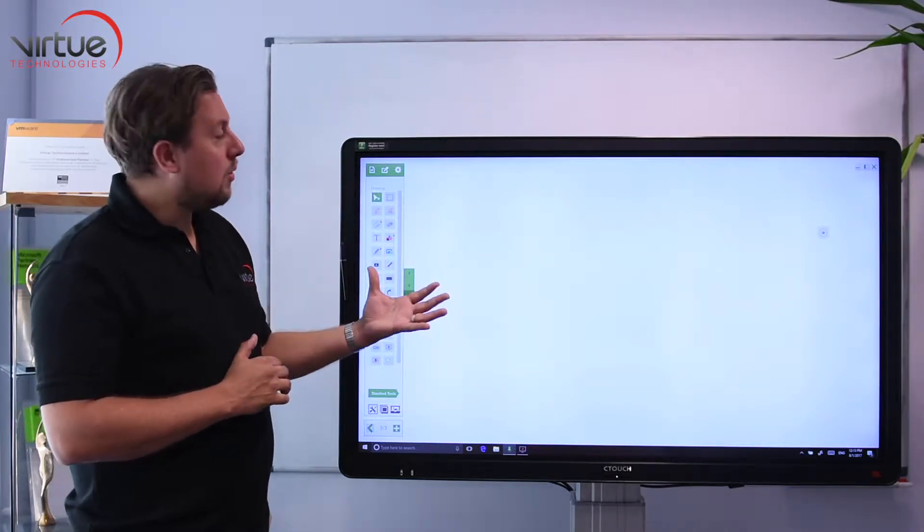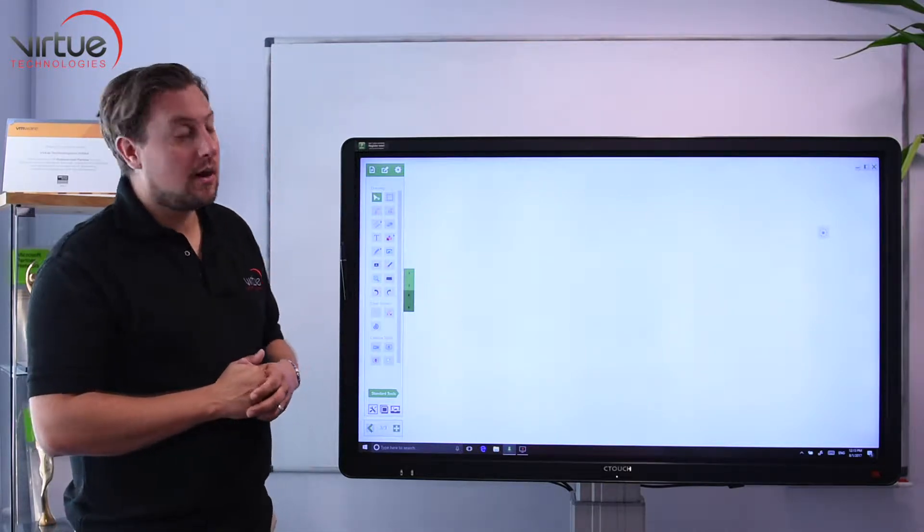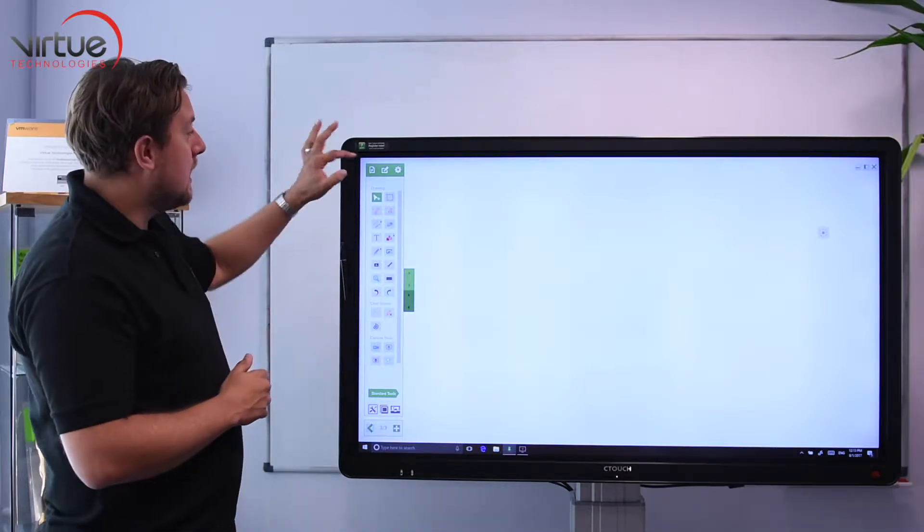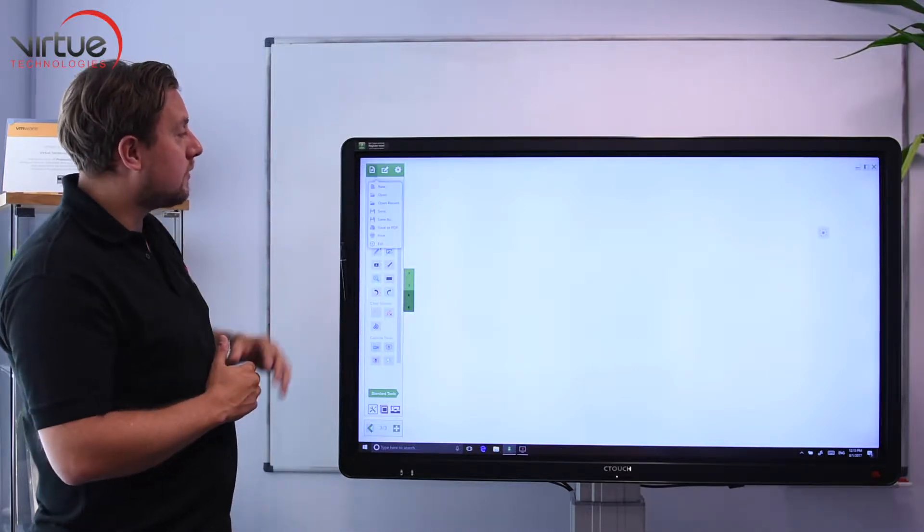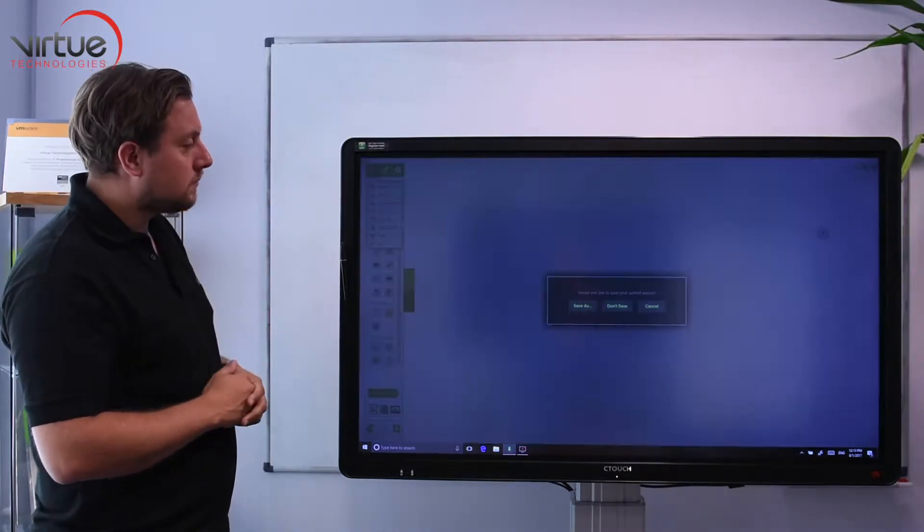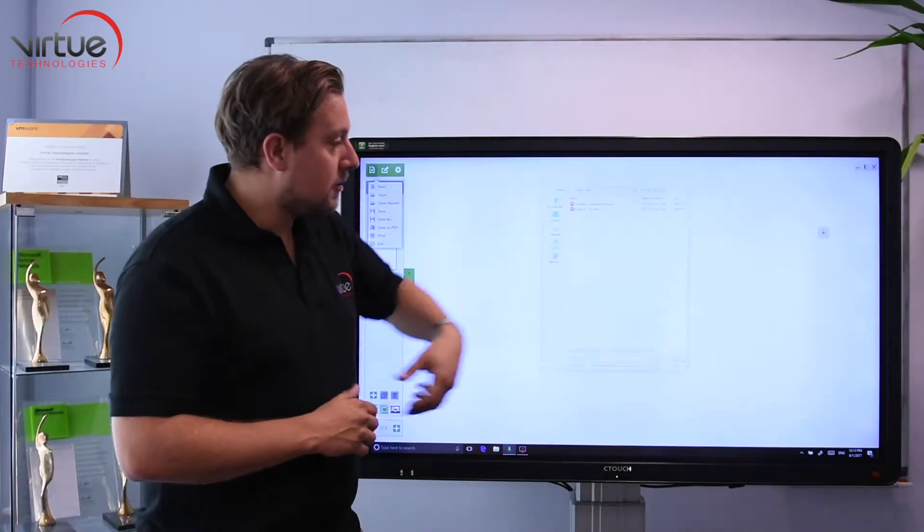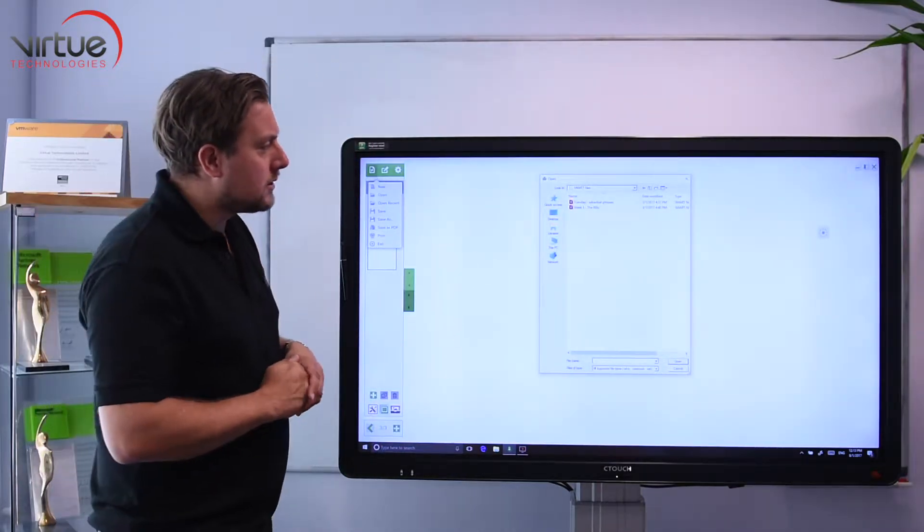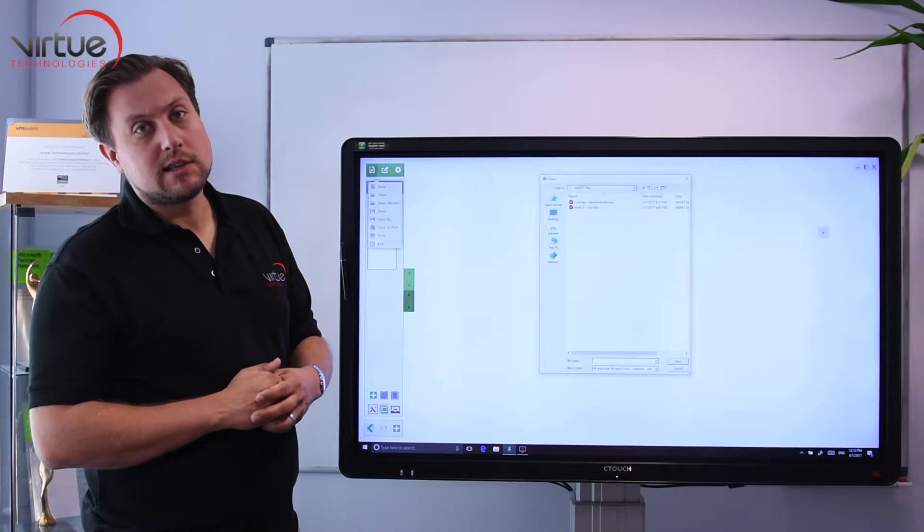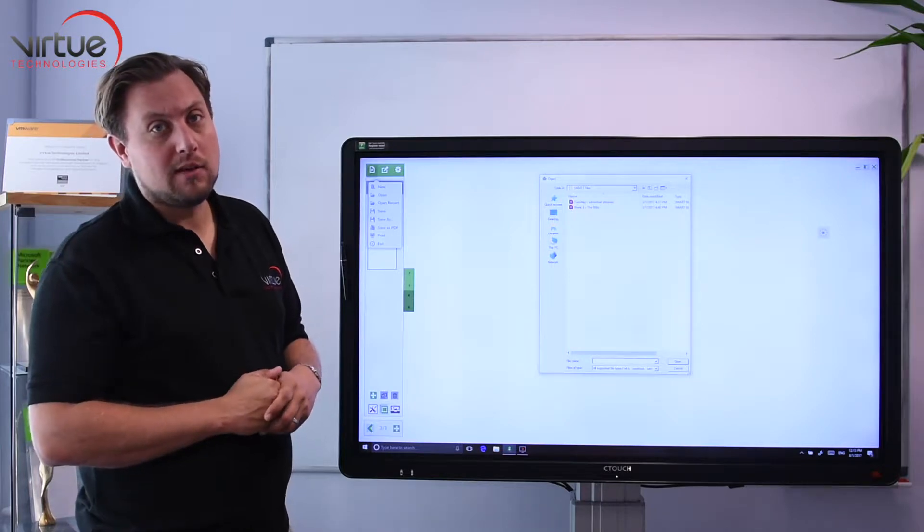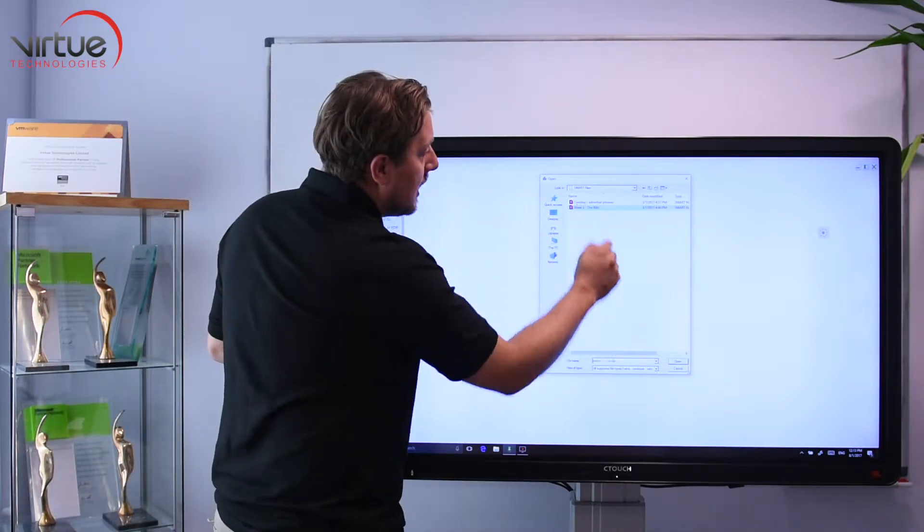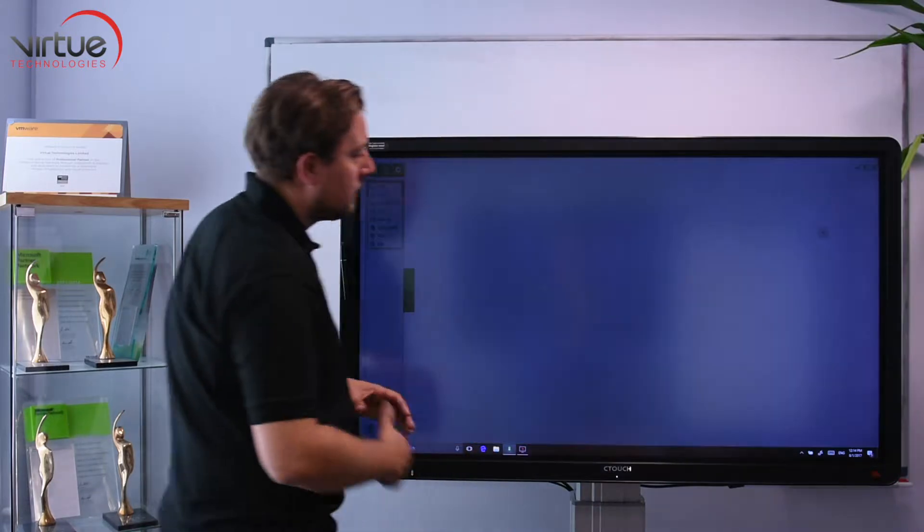All you have to do to open a Smart or Promethean file is open Octopus and then go to file and then open, choose whether you want to save the page you're on or not, and then navigate to wherever the Smart or Promethean files are on your desktop and simply select the file and click open.